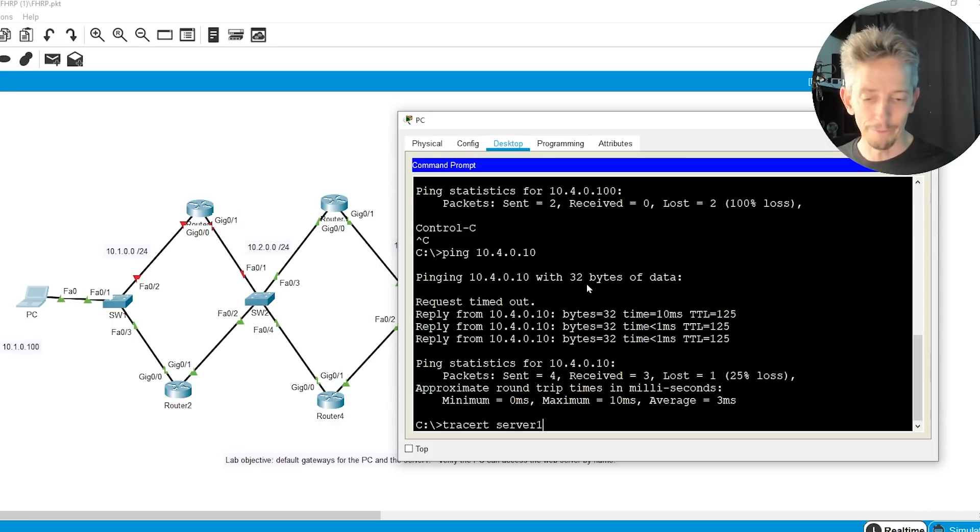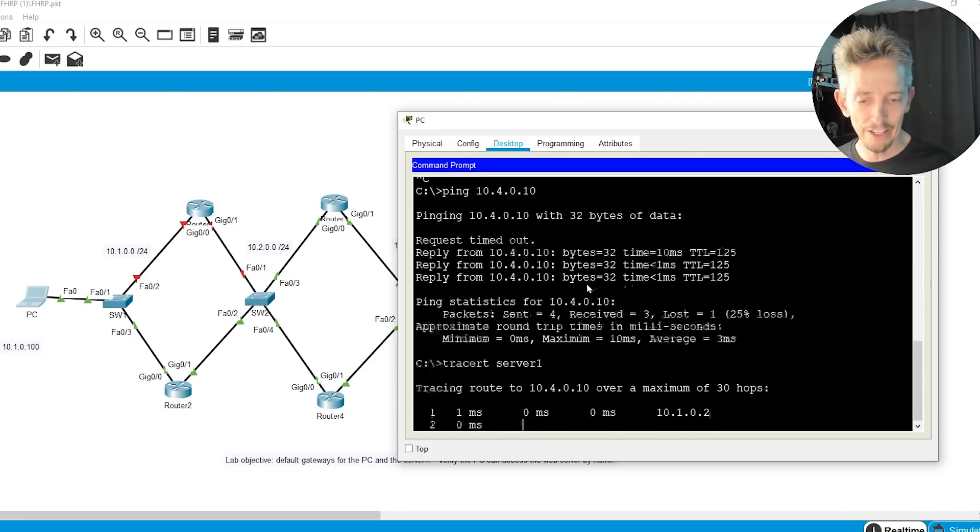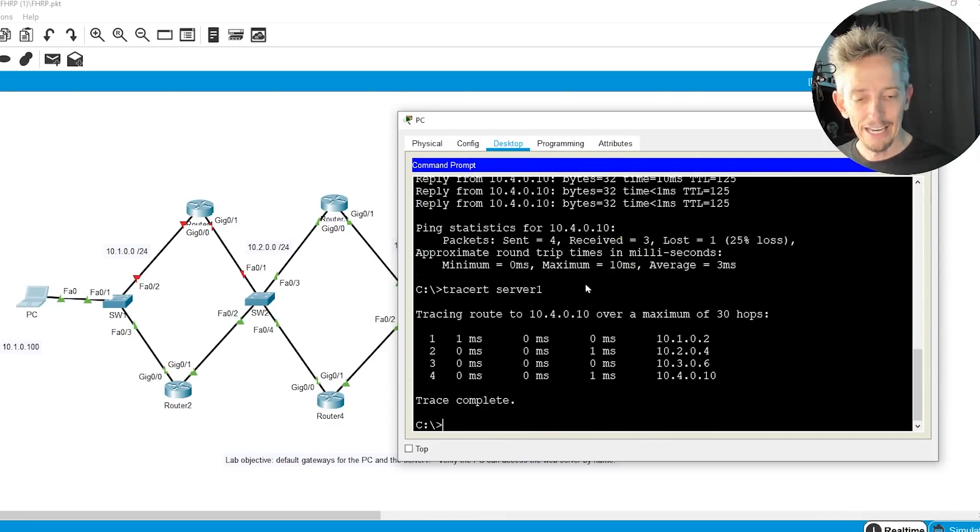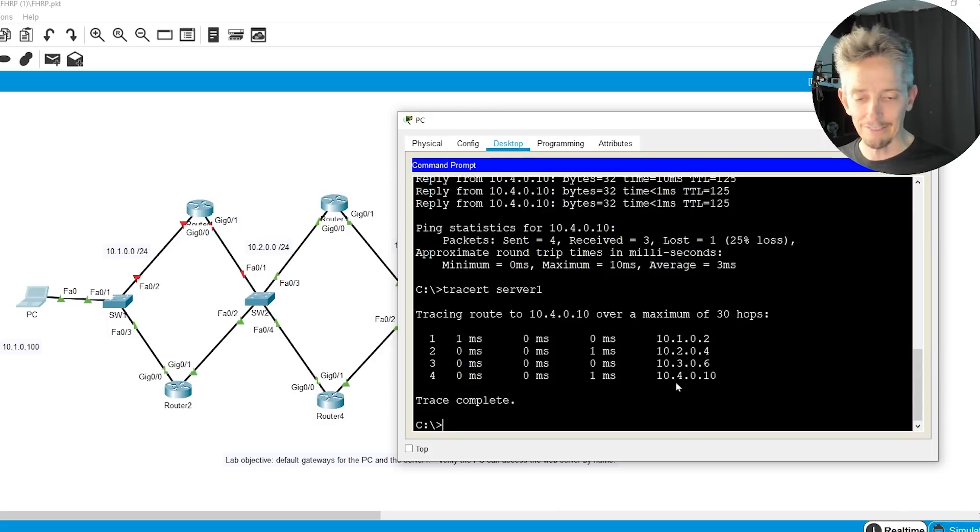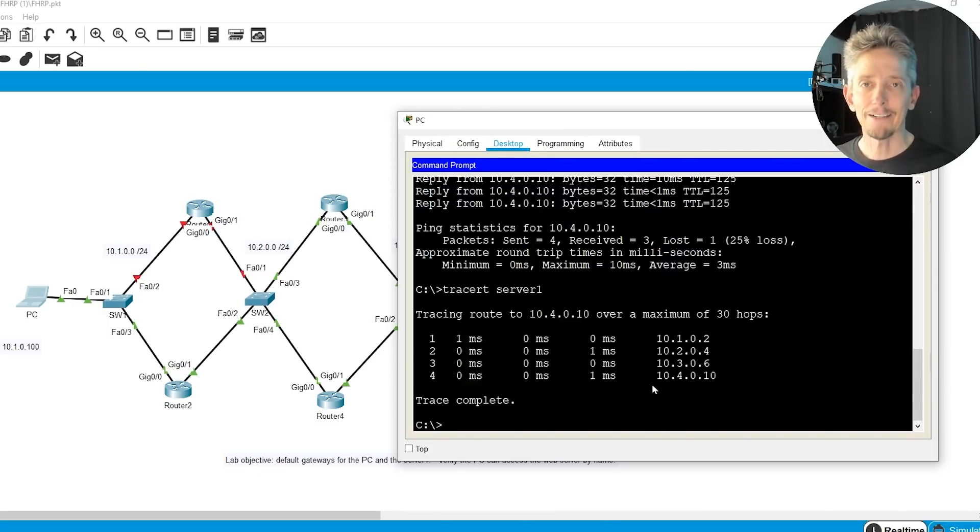And we can also do a trace, T-R-A-C-E-R-T. So that's the way we spell it in Windows. Trace RT. Then we can go to server 1, which is going to resolve that same address. And it's going from .2 to .4, .6, .10. Fantastic. So now that I've demonstrated that on the R1, R2 side of the house for the benefit of PC1, I'd love you to do similar treatment for the benefit of the server on the right-hand side of our topology.